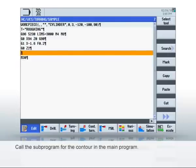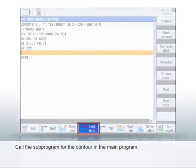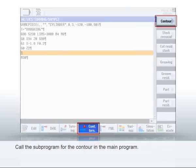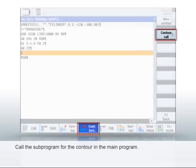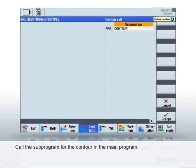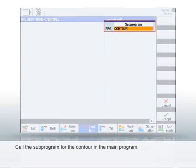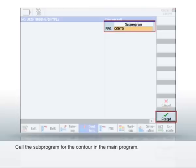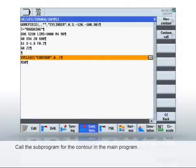You can now call up the subprogram you have created with the contour descriptions in the main program. To do this, select Turn Contour, then Contour and then Call Contour. Enter the name of the previously created subprogram. Click Accept to close and then select the cutting cycles.